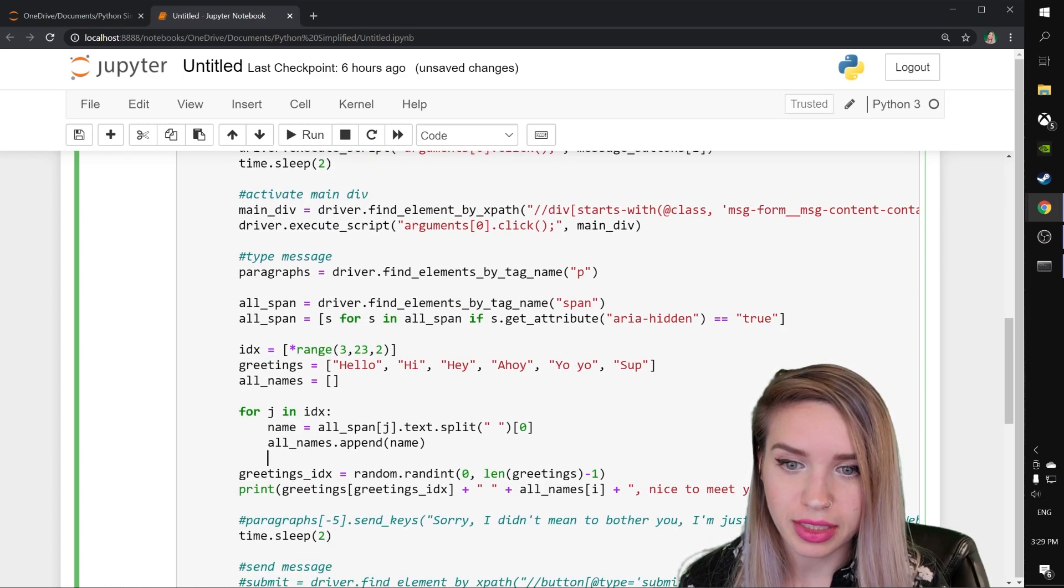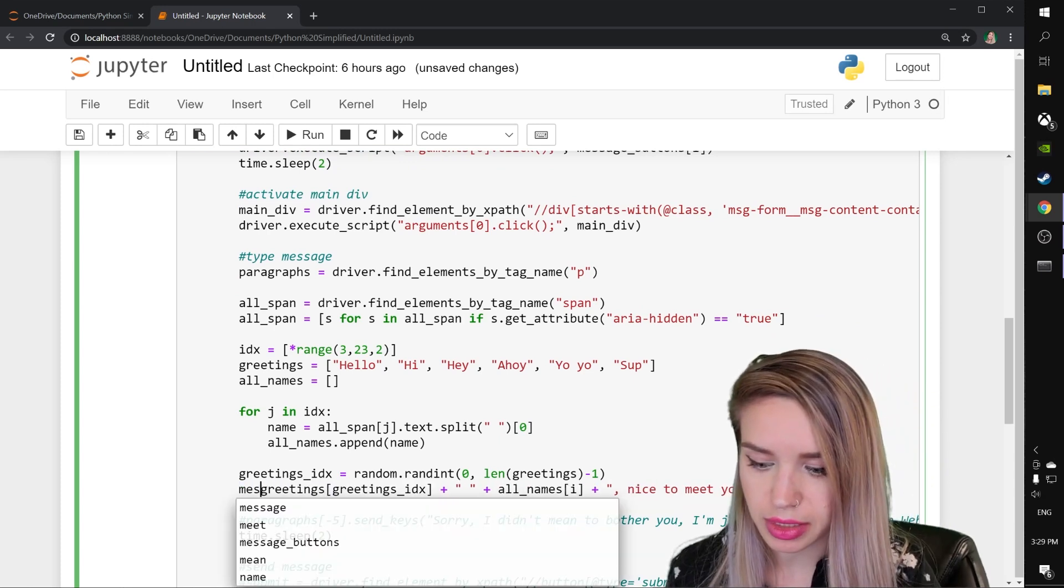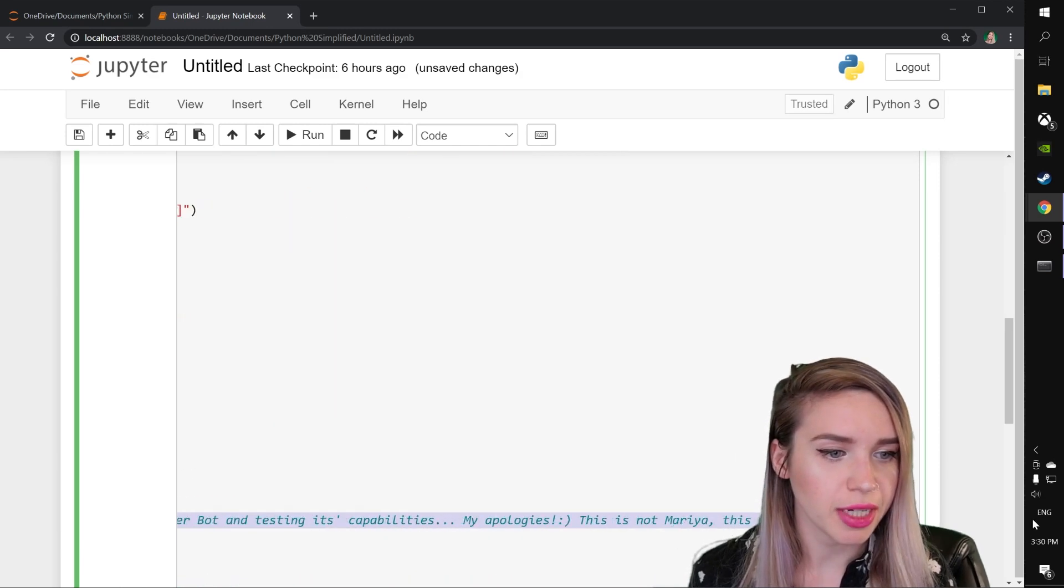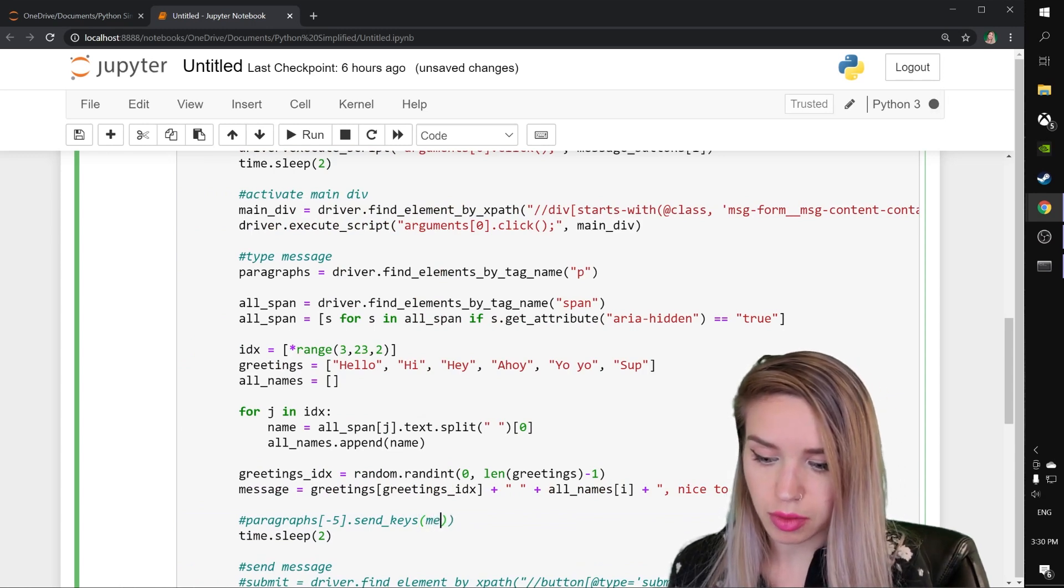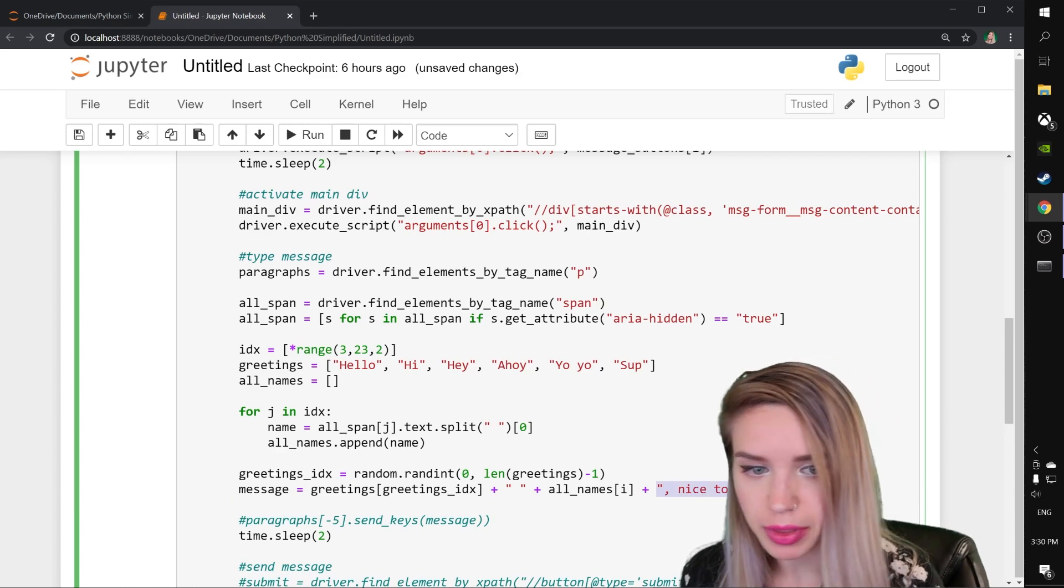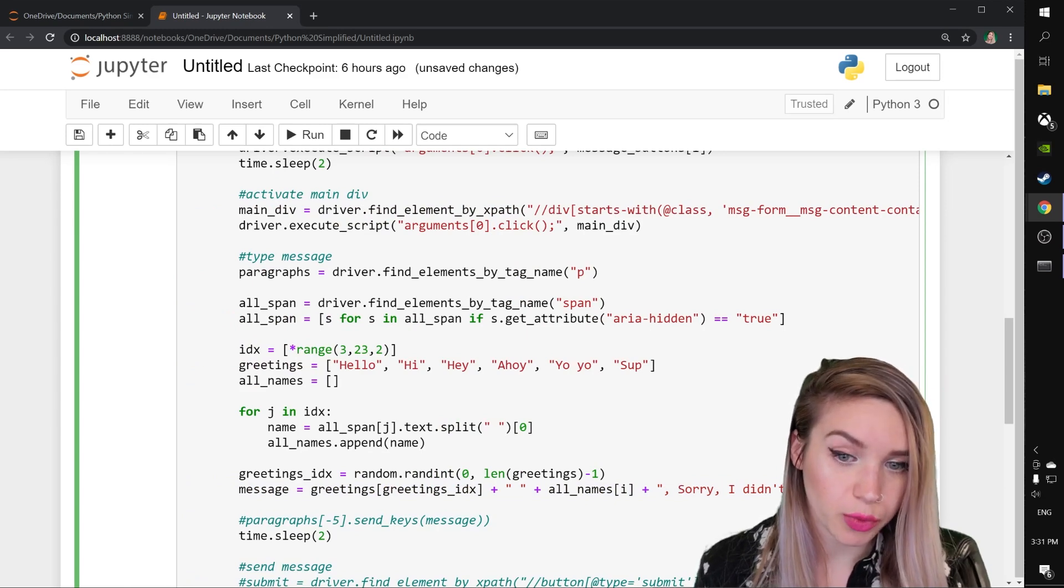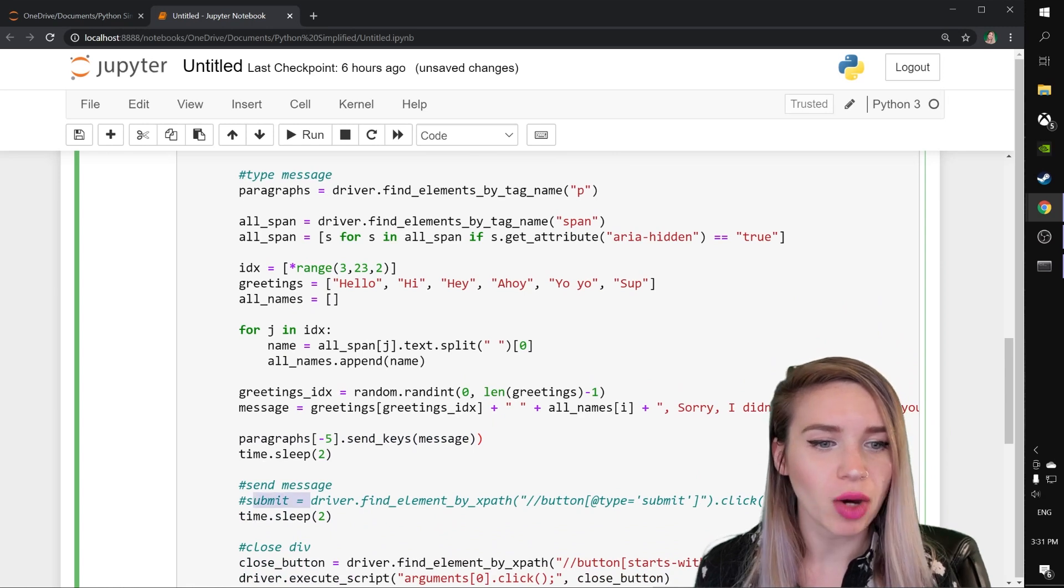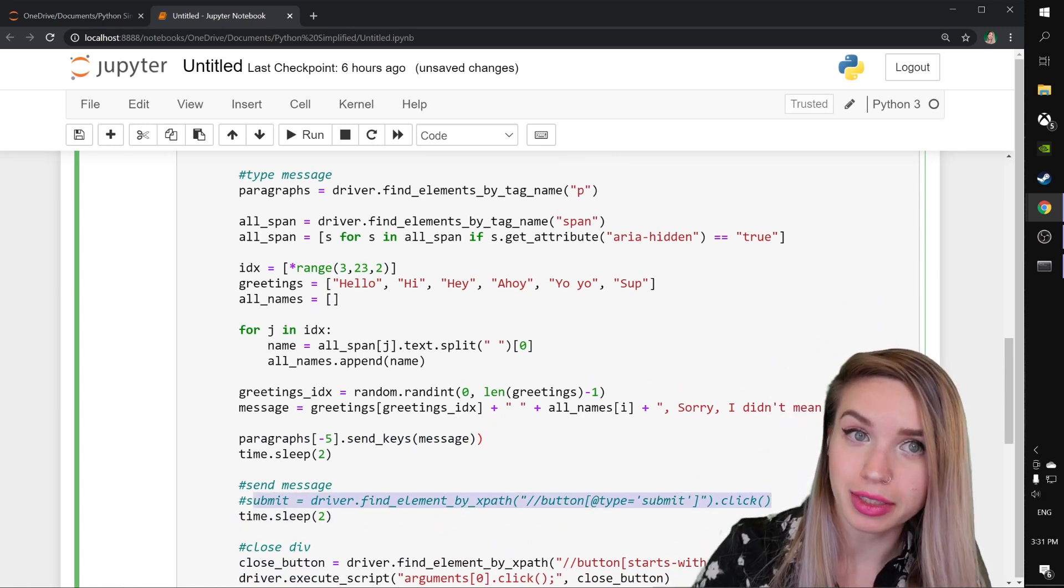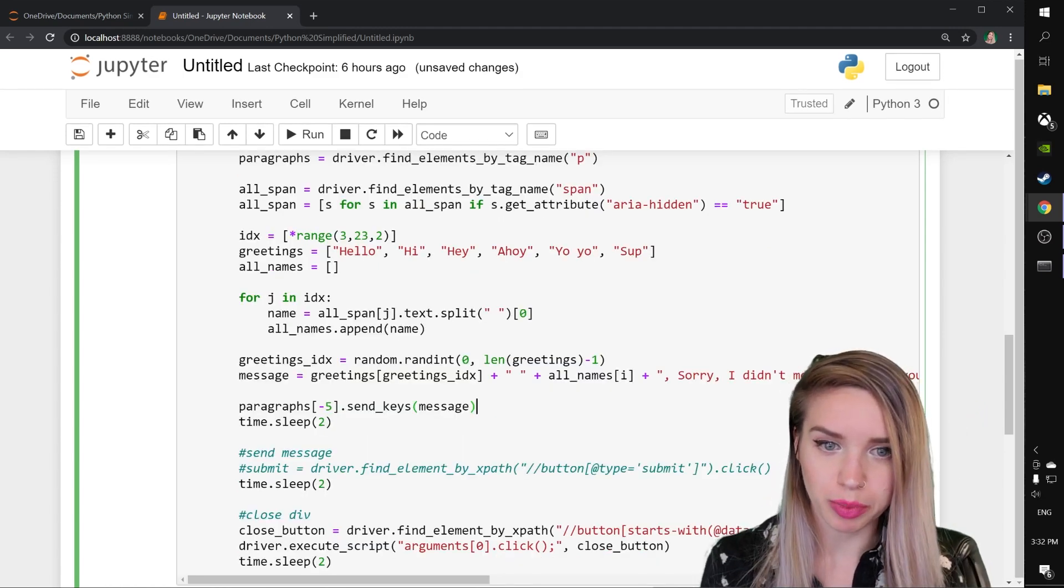And lastly, instead of printing our greeting, we will assign it to a variable called message. We will copy this very, very long string. And we will replace it with our message variable. And this while making sure we are keeping the original message. And that we are actually typing it inside the paragraph. We'll uncomment it. And for now, I'm not going to submit it because I want to check that the name is matching the person I'm about to contact. And we will also remove this unnecessary bracket.